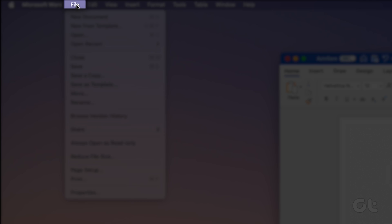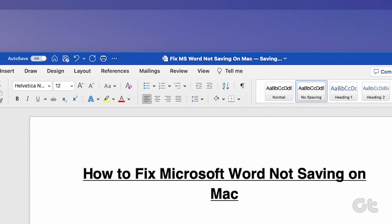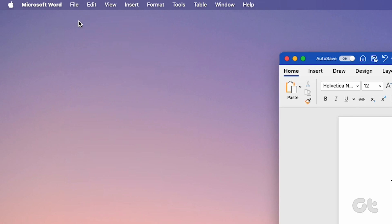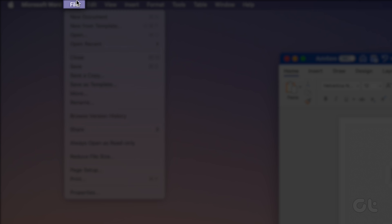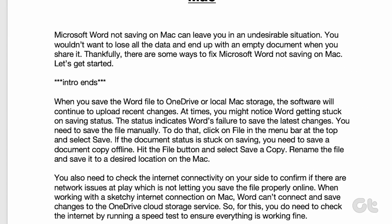To do that, click on File in the menu bar at the top and select Save. If the document status is stuck on saving, you need to save a document copy offline. Hit the File button and select Save a copy. Rename the file and save it to a desired location on the Mac.